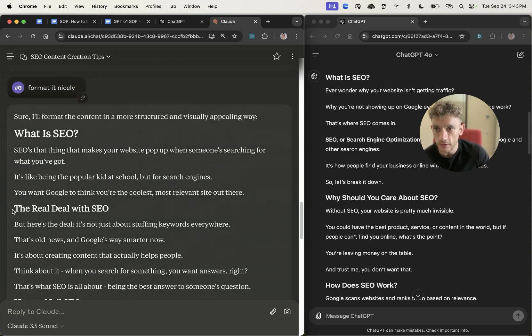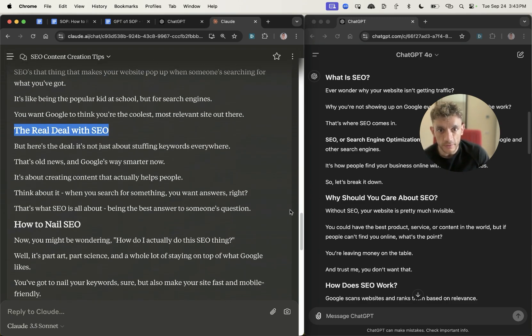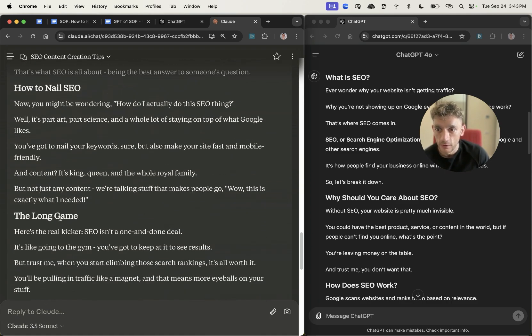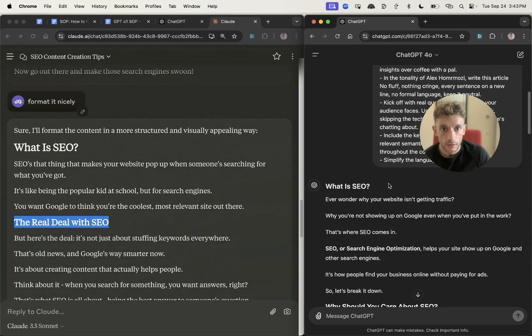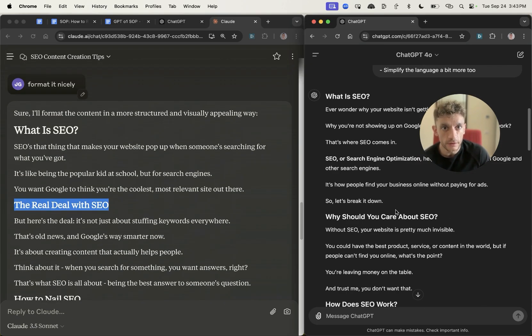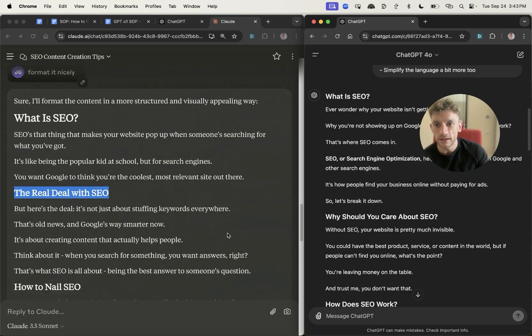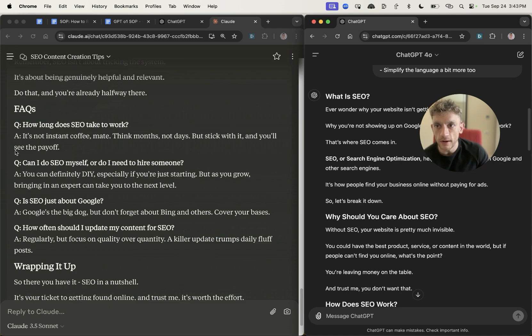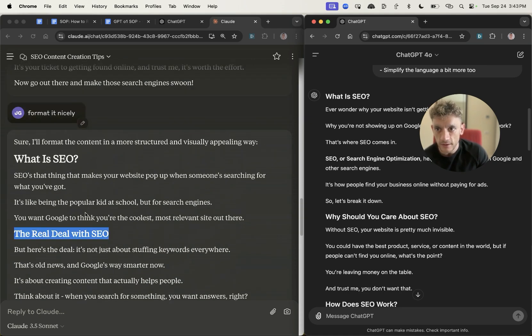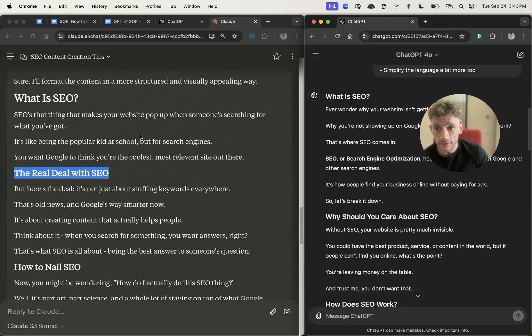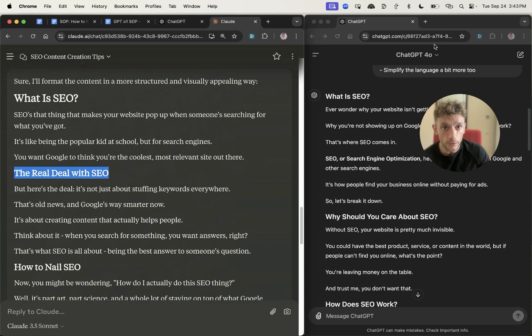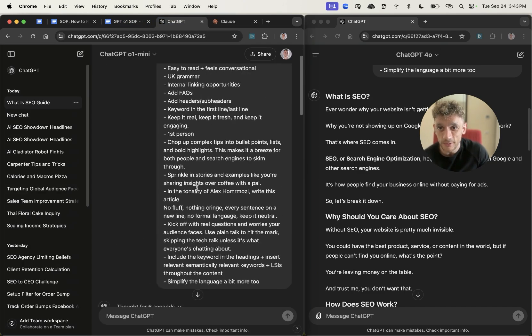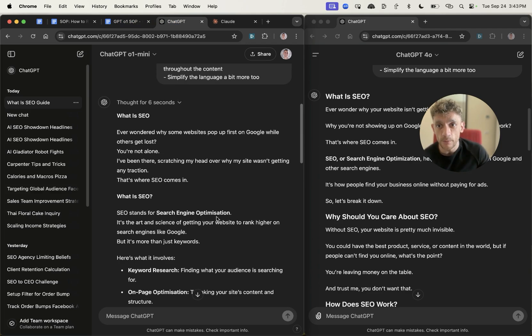The content quality is almost better. The titles like the real deal of SEO, how to nail SEO, the long game, feel a lot more humanized on Claude than on ChatGPT-4.0. When it comes to creating content on social media, emails, and just writing for users in general, typically I will go with Claude. So Claude is a winner, followed closely by ChatGPT-4.0.